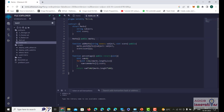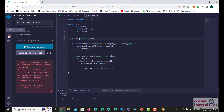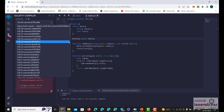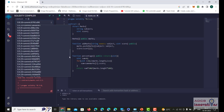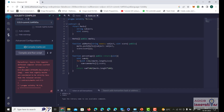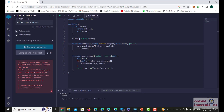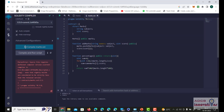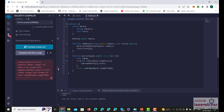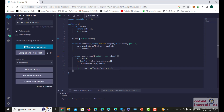Let us compile the program and see if it works. There is an error — we need to select the correct compiler version: 0.15.0. There was also a spelling mistake in 'length'. After fixing it, we compile again and it compiles successfully.